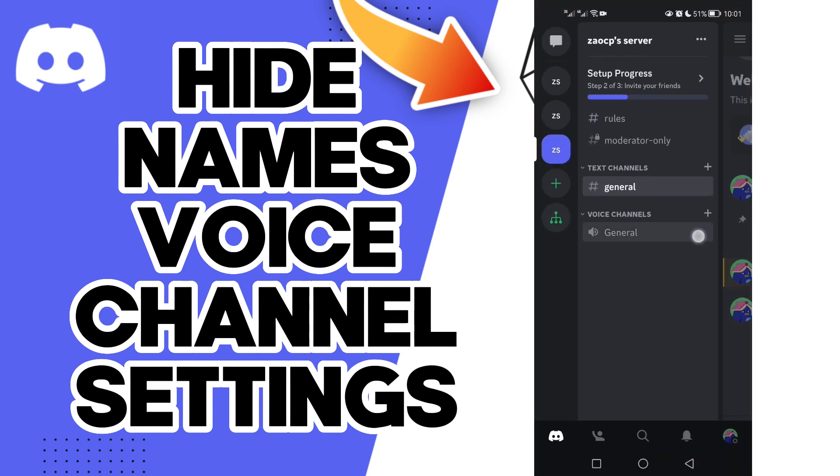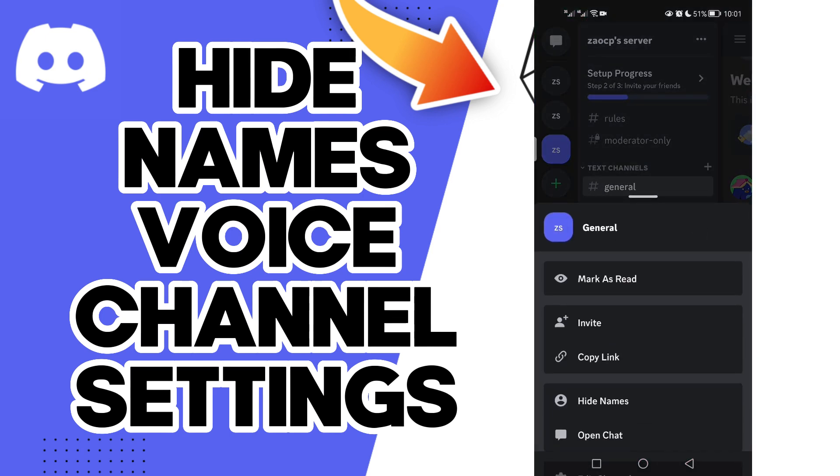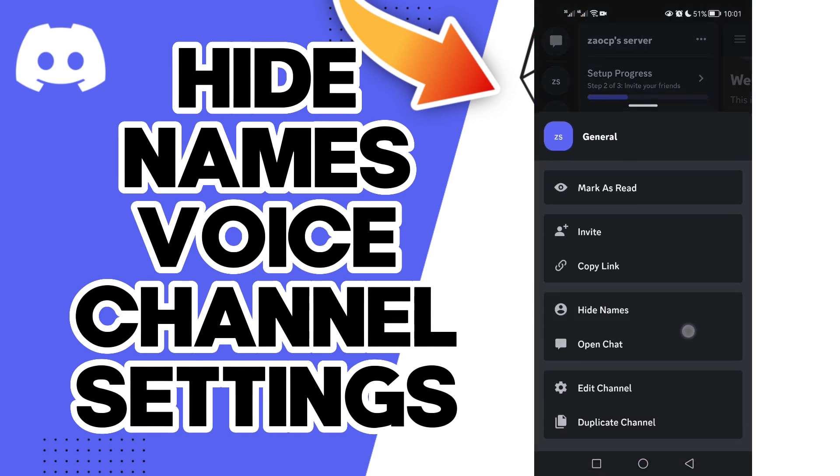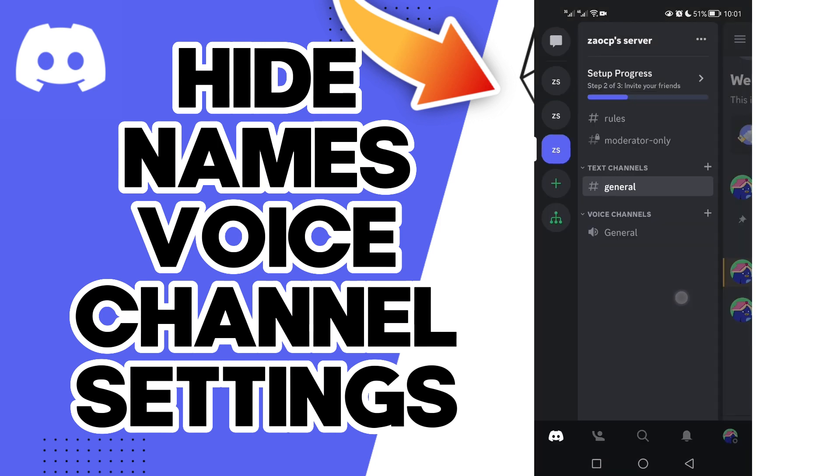First, hold on it like this and here you will find the hide names option. Click on it and that's it. That's how to hide names on your voice channel in your server.